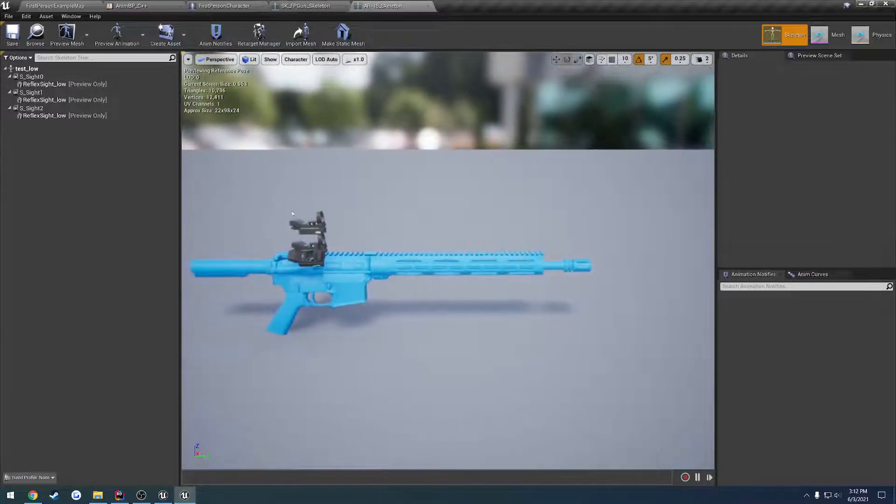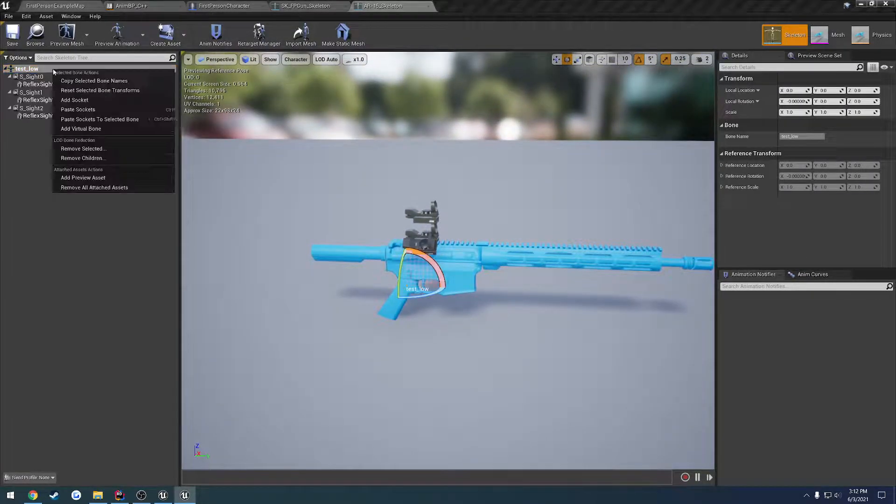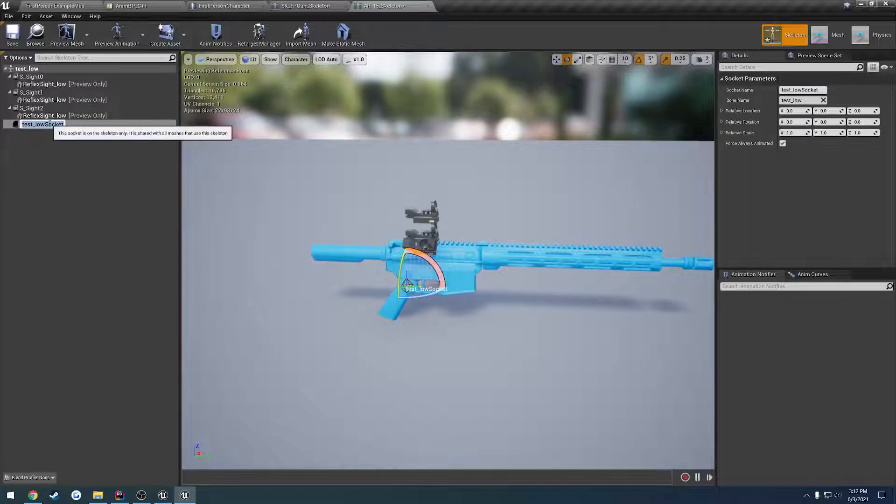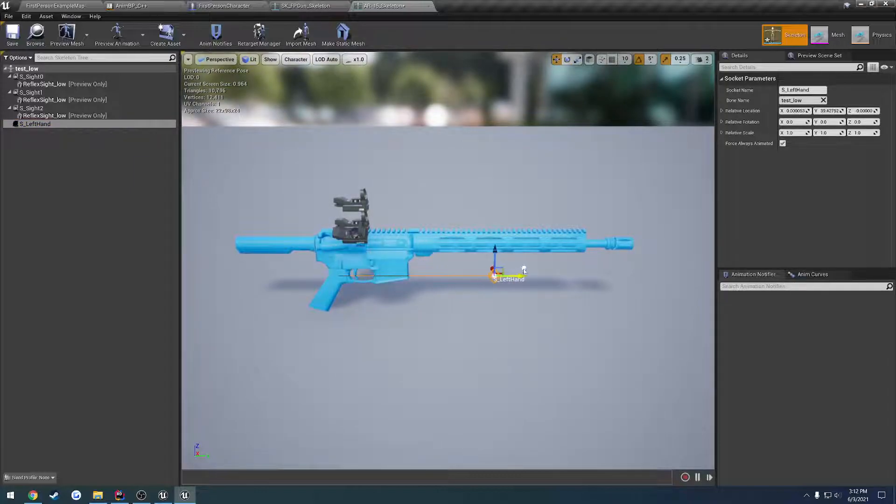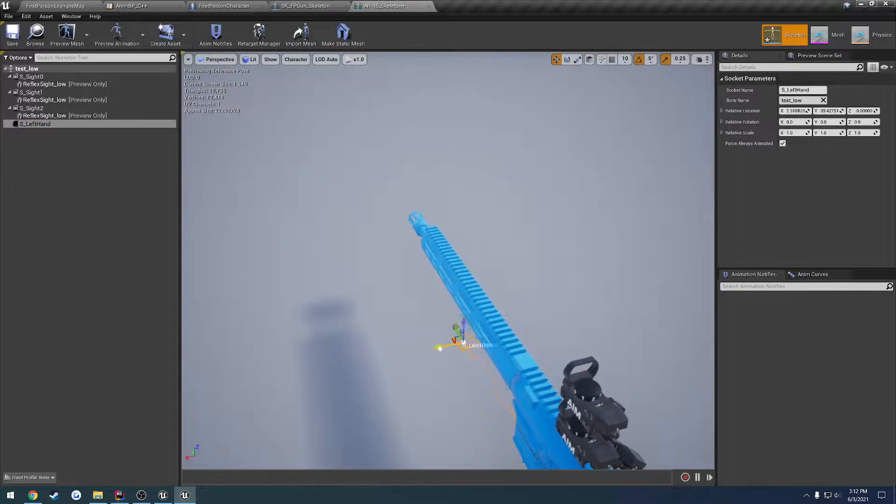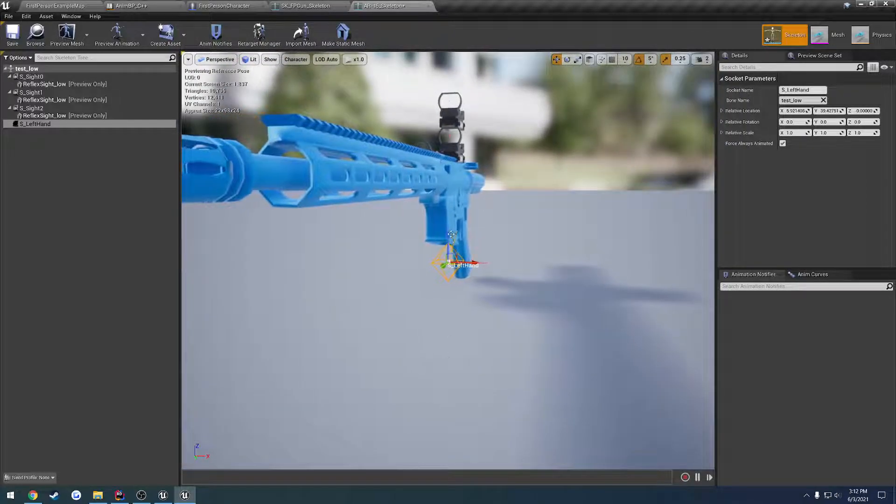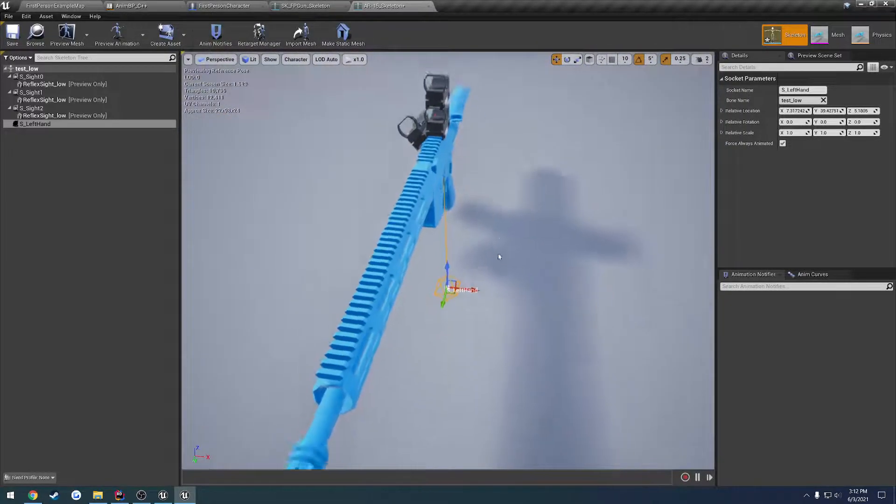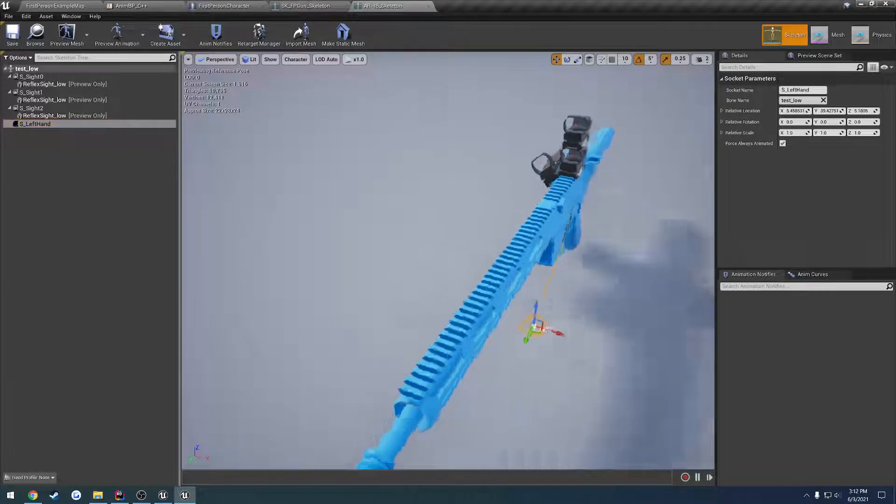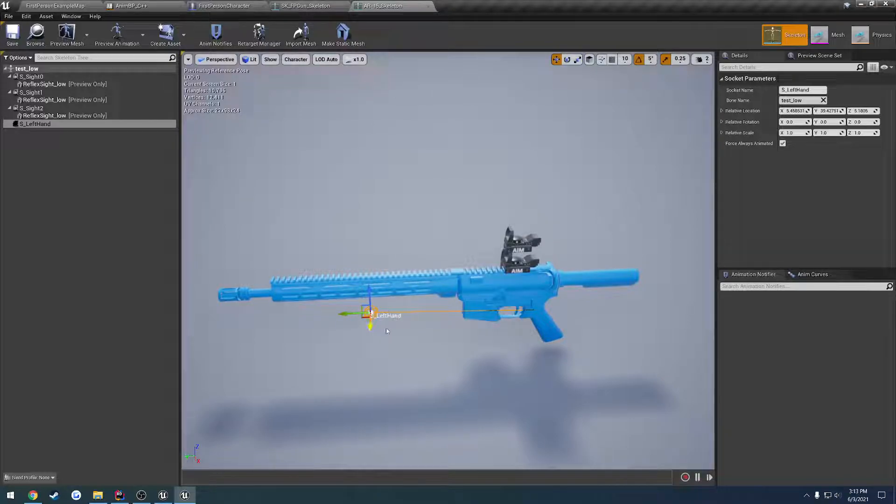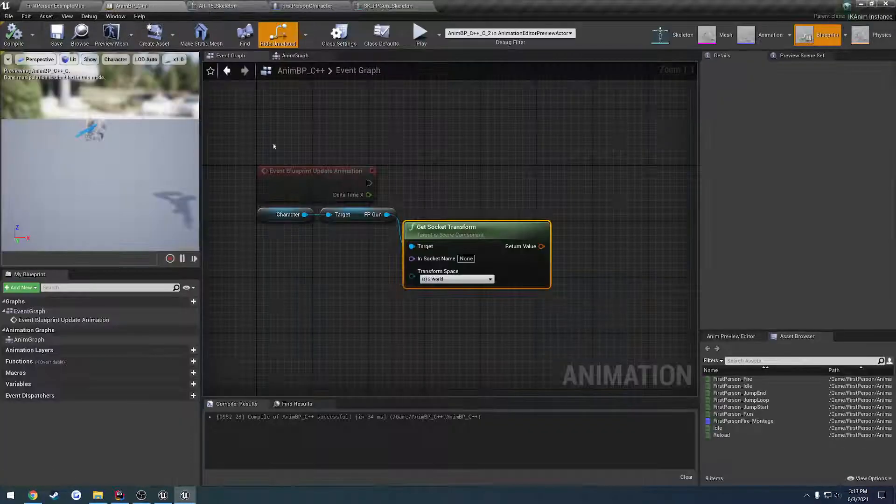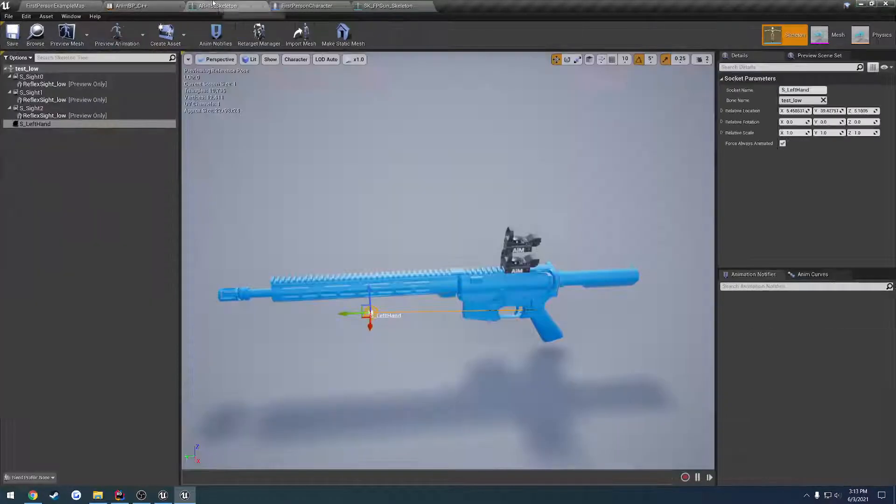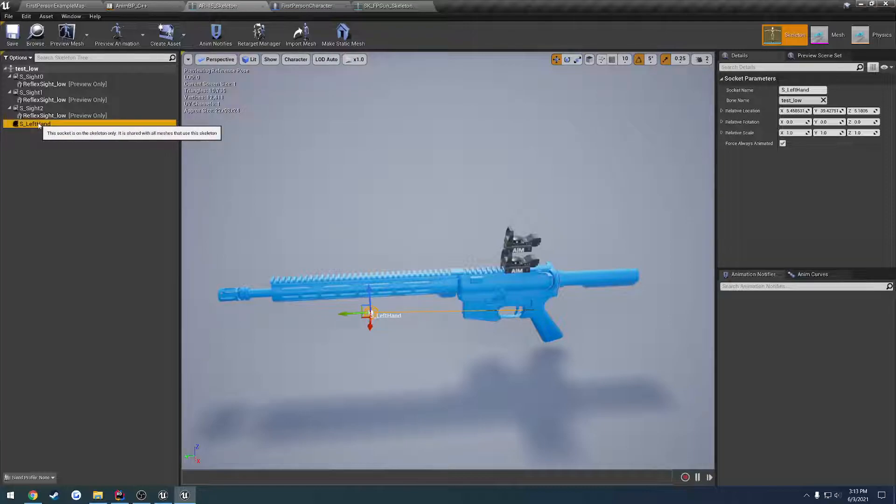And now we want to make that socket. So if we view our firearm here, we can go ahead and add a new socket. This one's going to be S_left_hand. We can try to position it roughly in a place where it would make sense. So remember, the left hand bone on the character is at the actual wrist, so we want to offset it to the right a bit. And then we can deal with the location, rotation, all that kind of stuff later on. We're going to position it roughly right there.